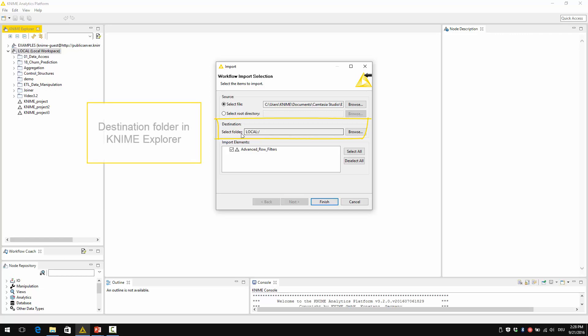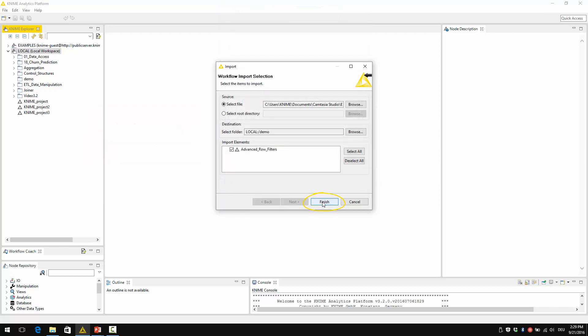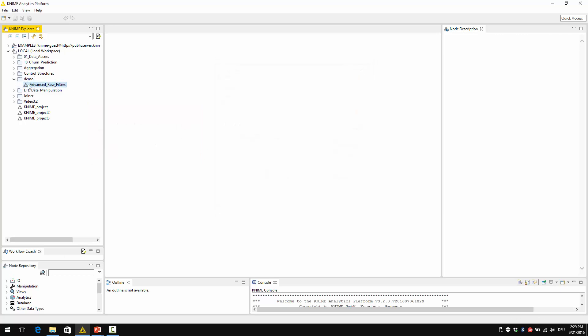Here you have the destination folder in the KNIME Explorer. I don't want to have it under local, but under demo, which I have just created. So I select it and then finish. And now under demo, you have this advanced row filter, which I have just imported.